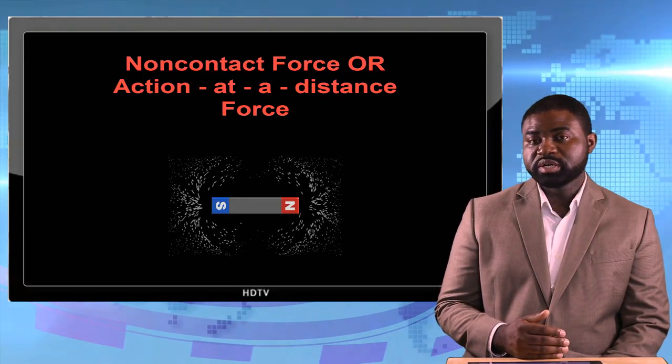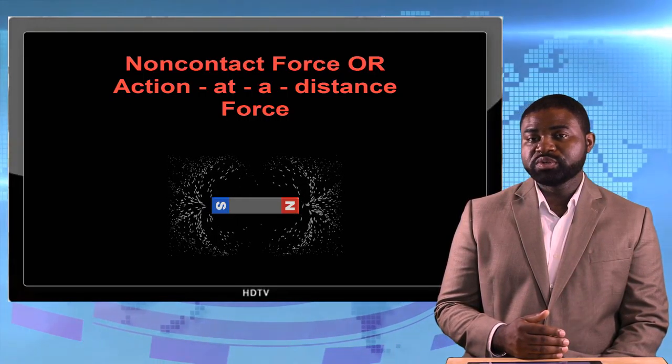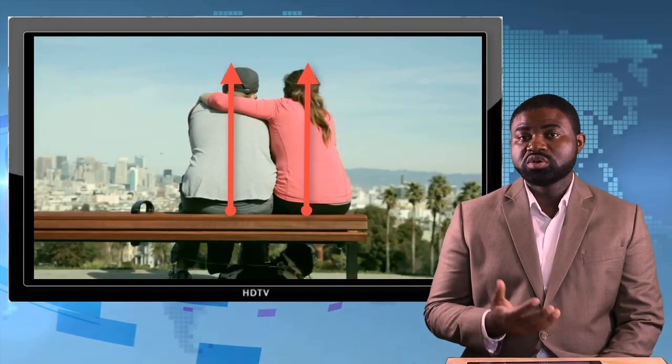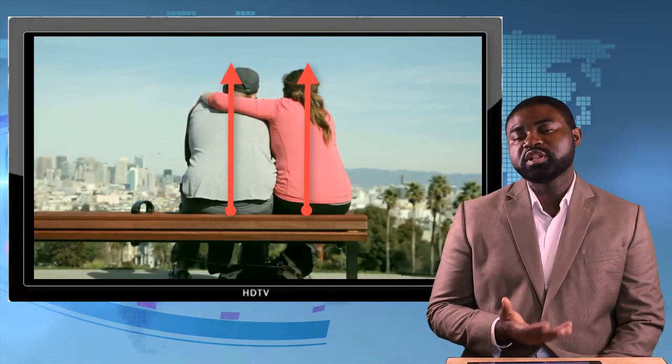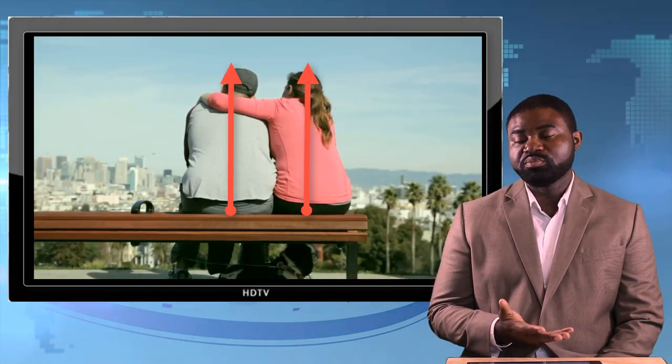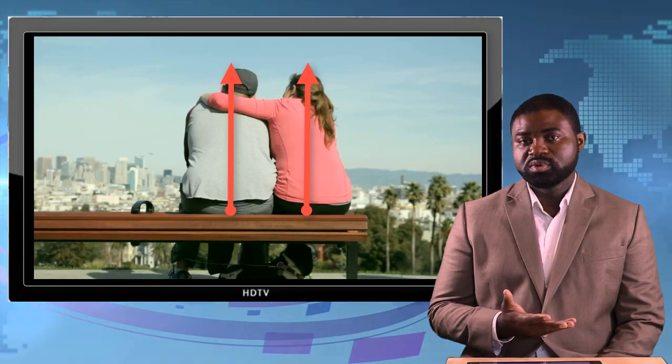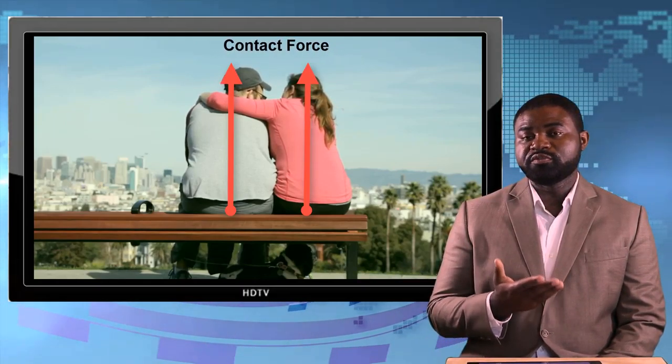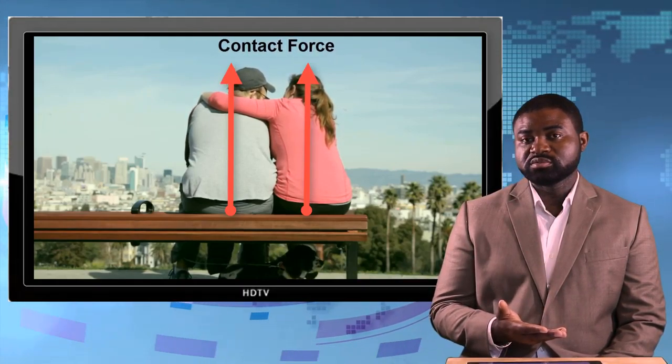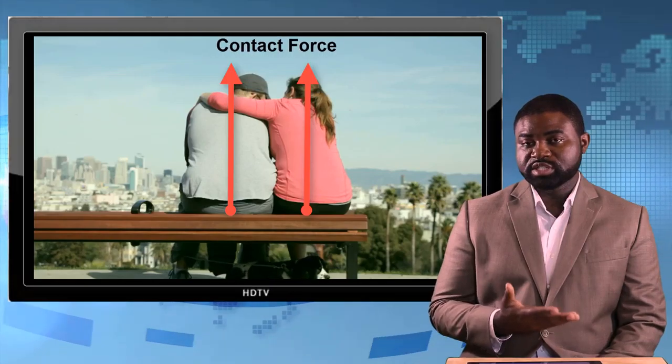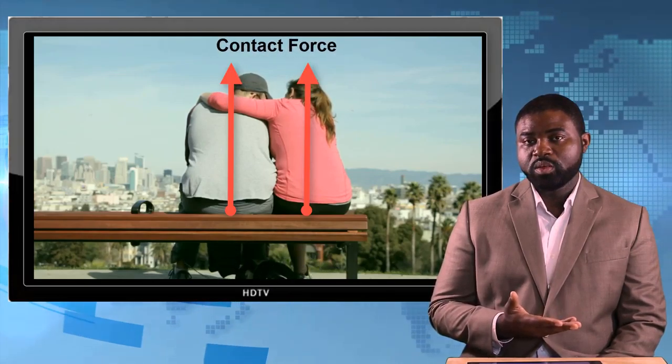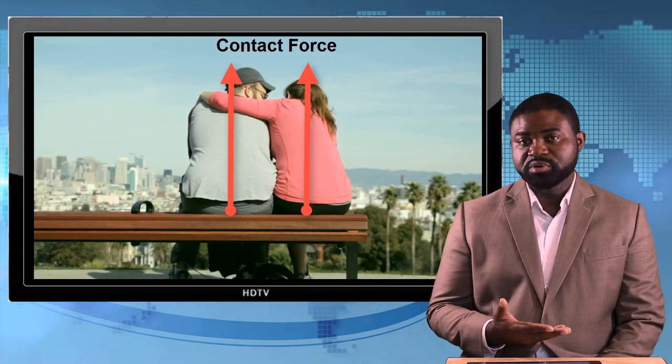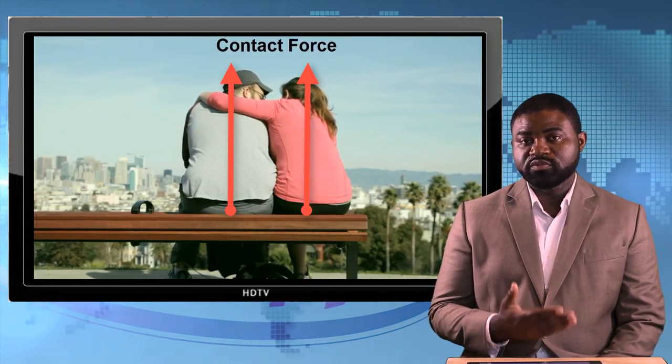But if you sit on a chair like I am doing now, you can actually feel a force acting on you from below. That force can only be felt only when you are sitting on that chair. That is an example of a contact force.